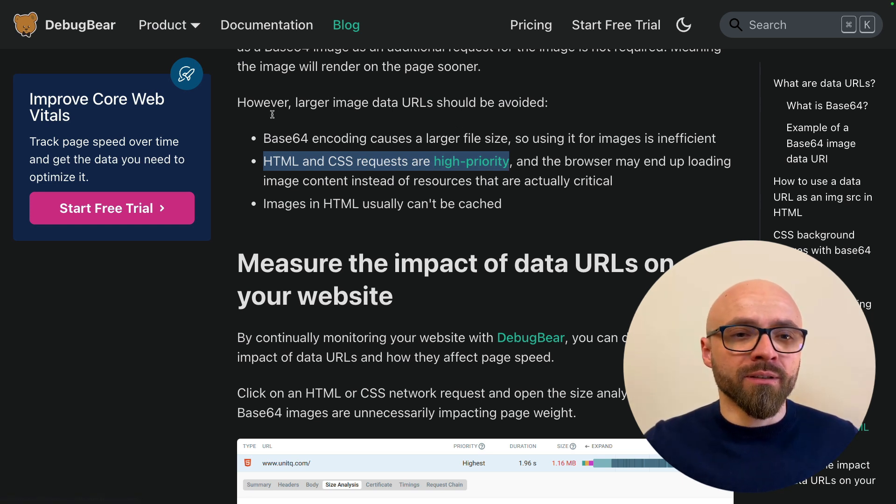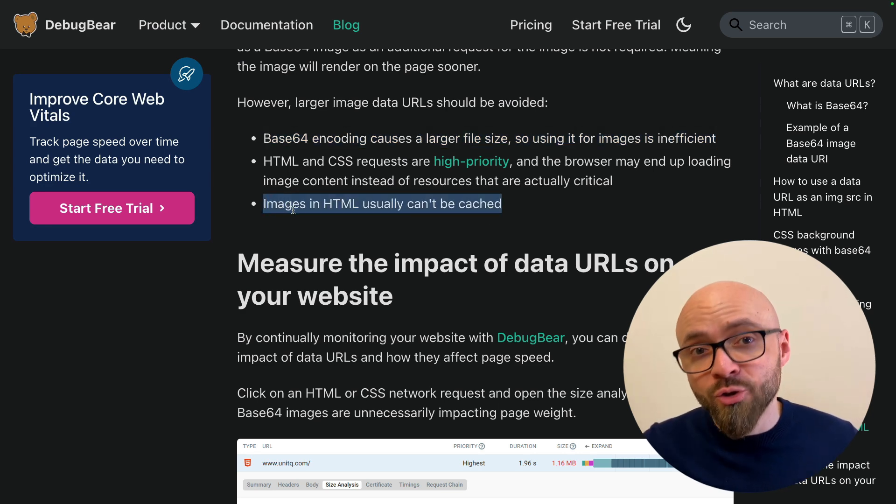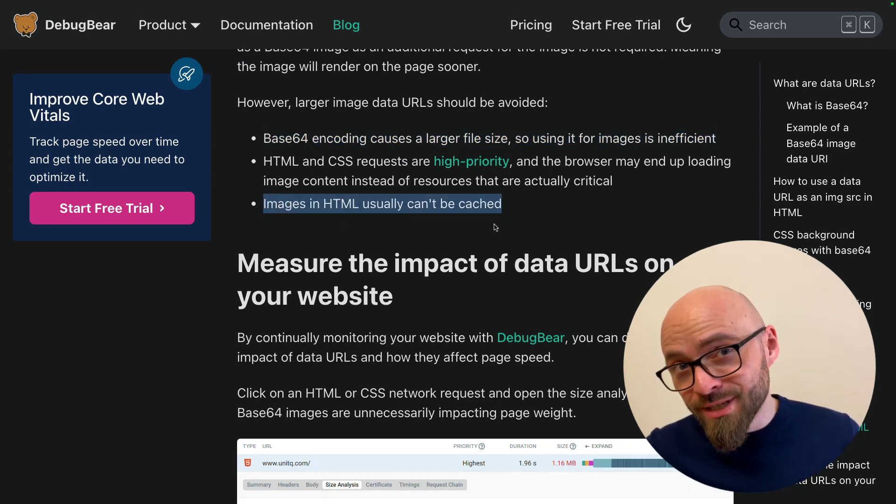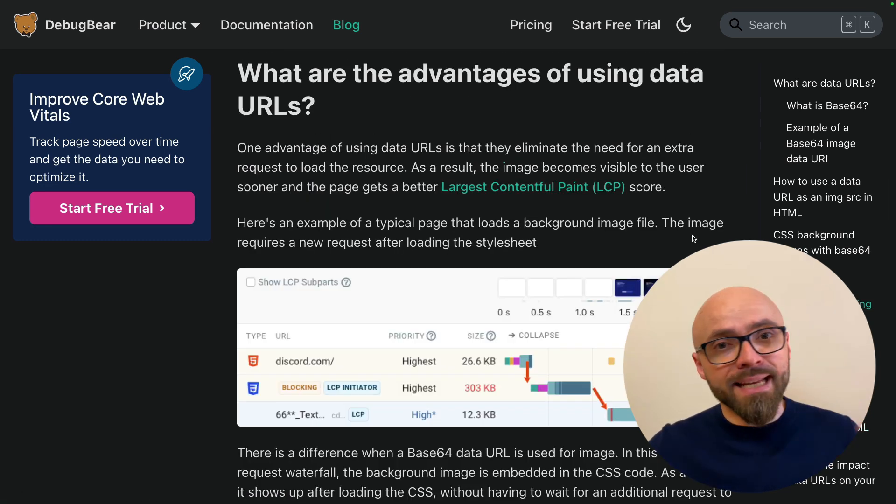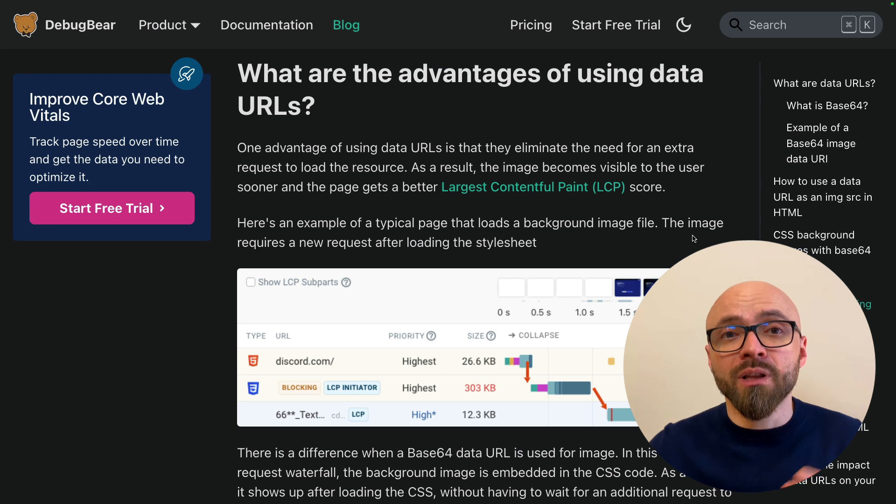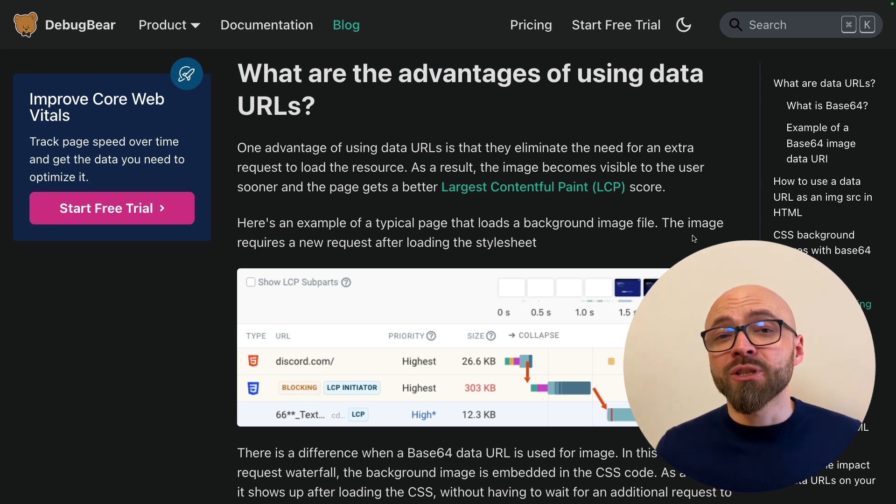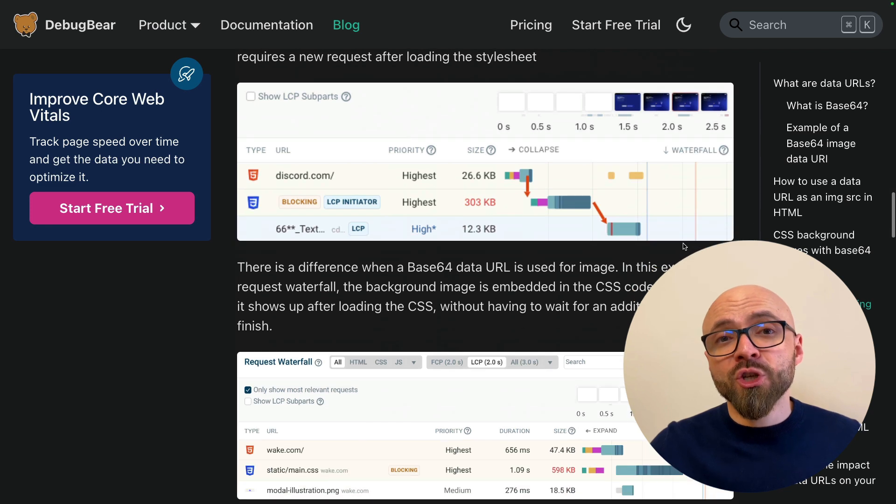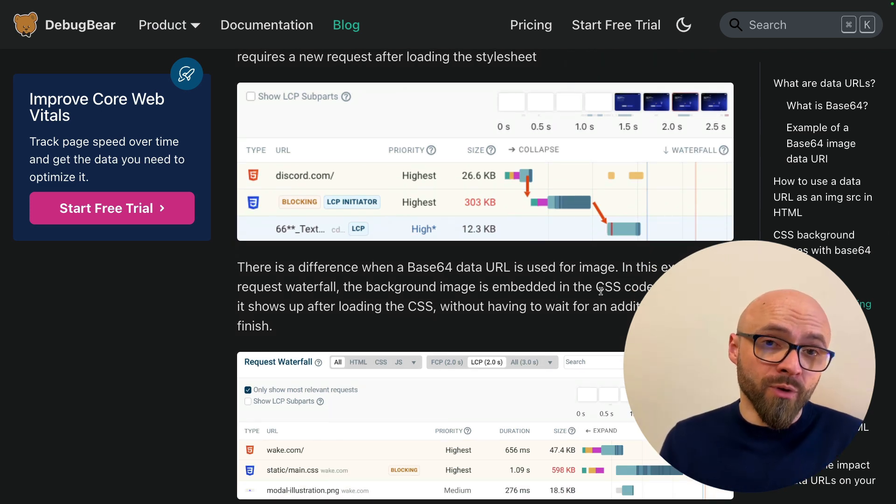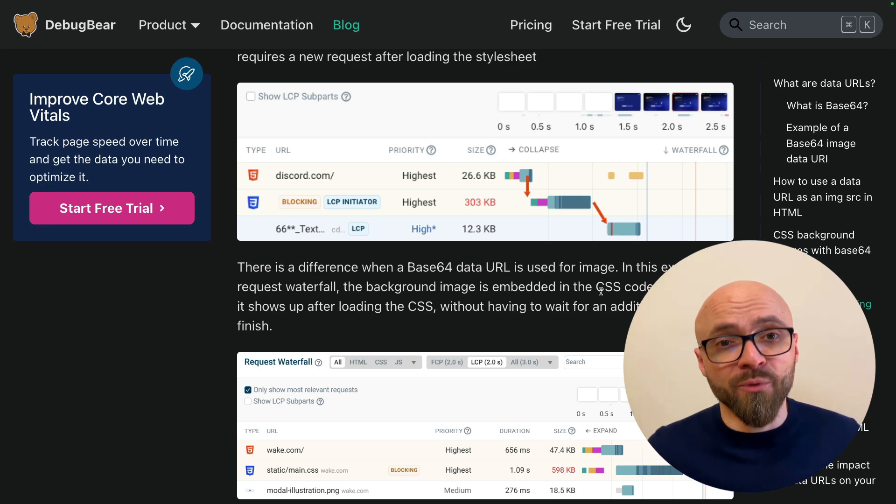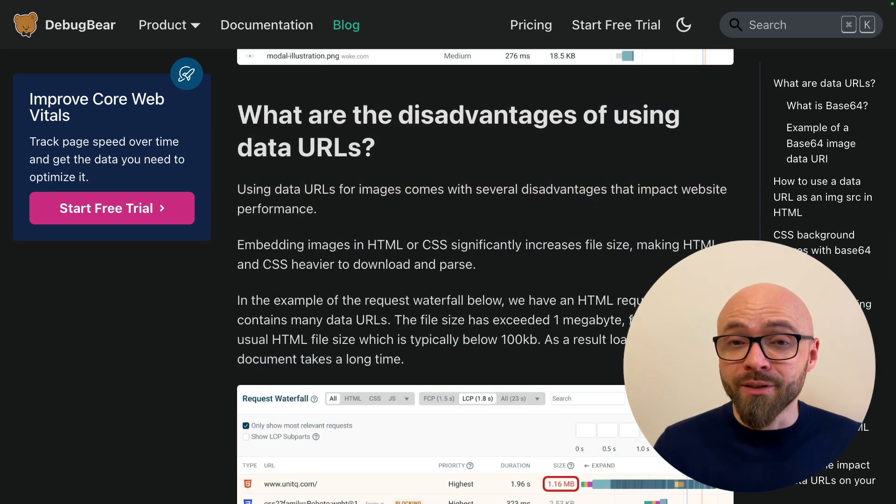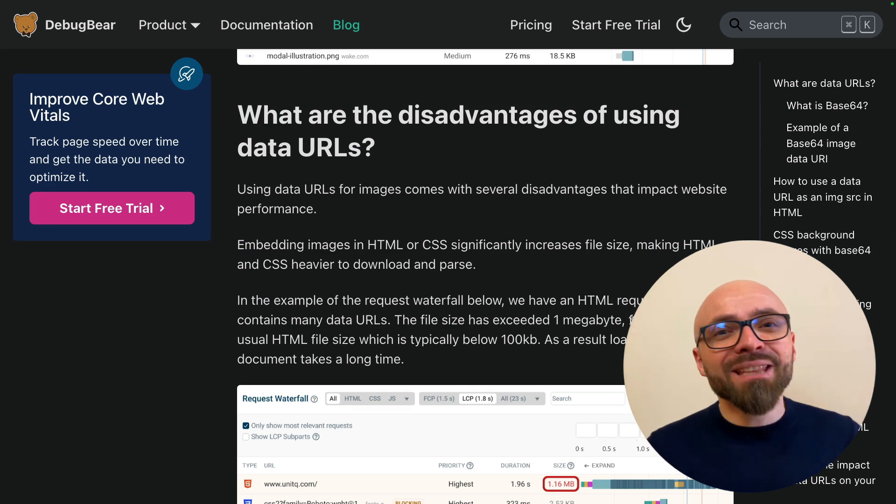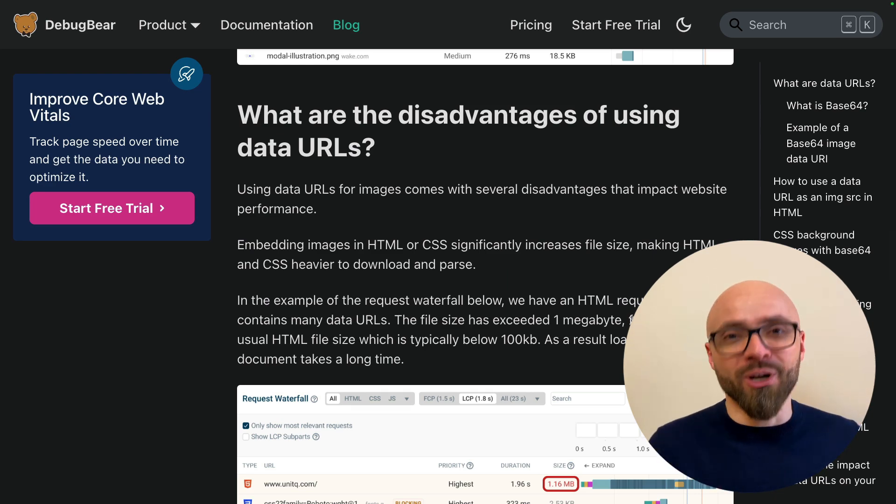Of course, I already mentioned the bigger file size and the last downside is that images in HTML usually cannot be cached. Of course, there are also advantages to using Base64 data URLs and that is that you can actually use them to improve your largest Contentful Paint score. Or if you embed an image directly into CSS, it will be shown immediately when the CSS is parsed and you don't have to wait for additional requests to fire and finish before the image will be shown. So keep this in mind if you want to use data URLs in your CSS or HTML and measure the impact on your actual websites in your actual projects.